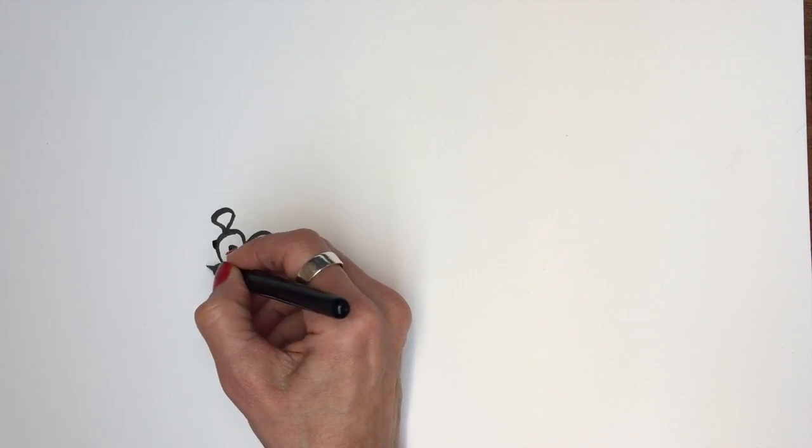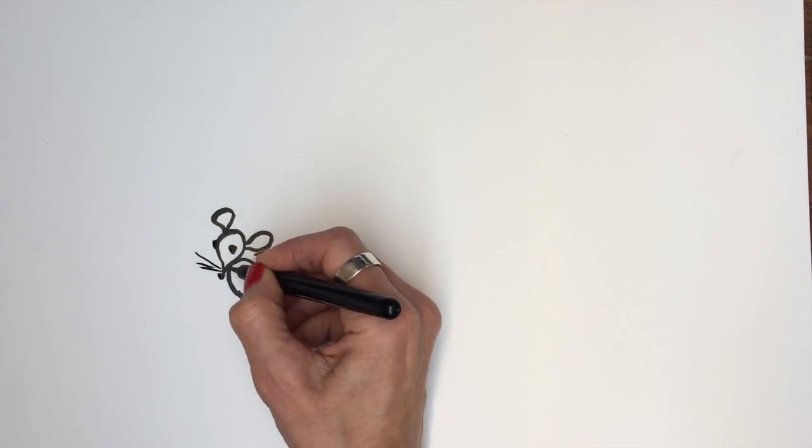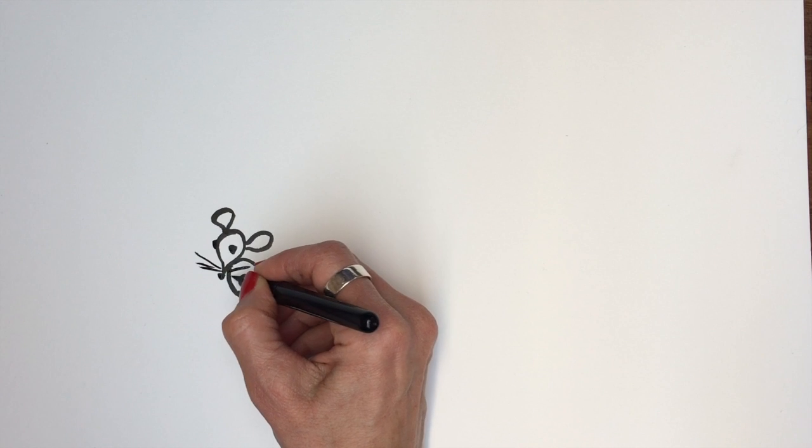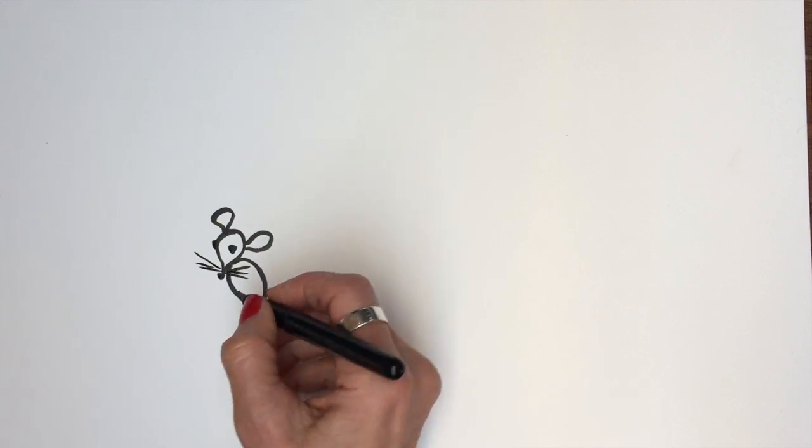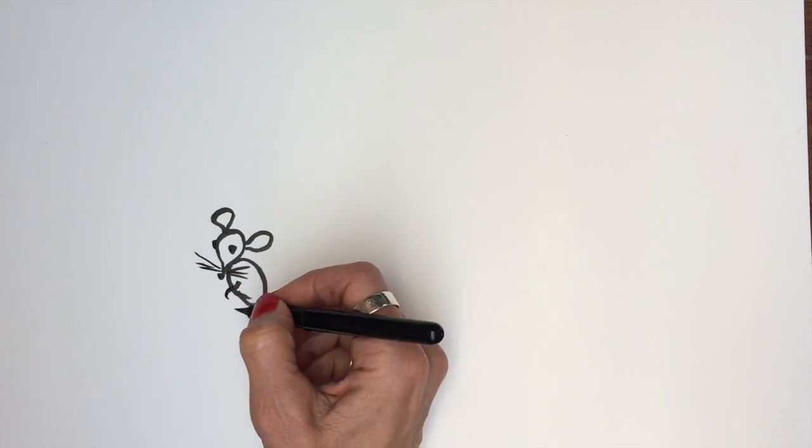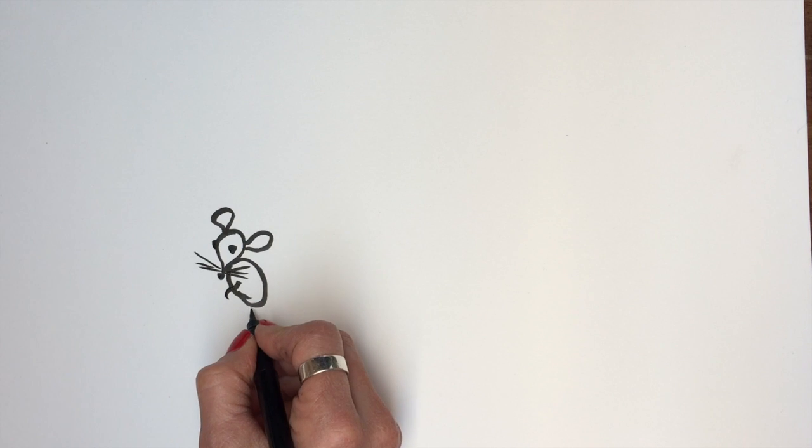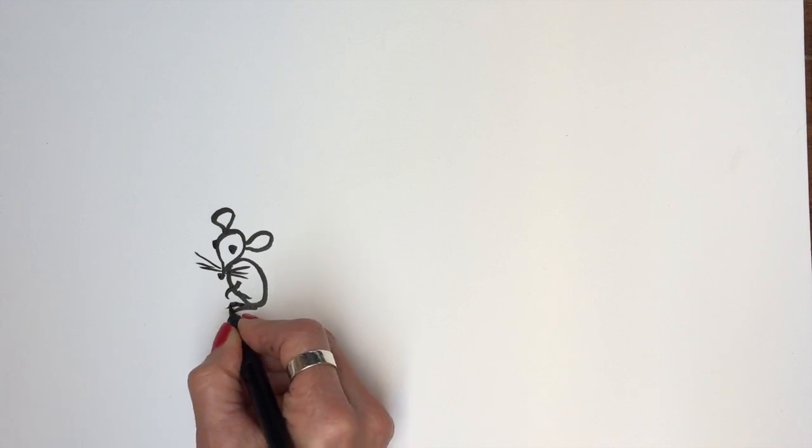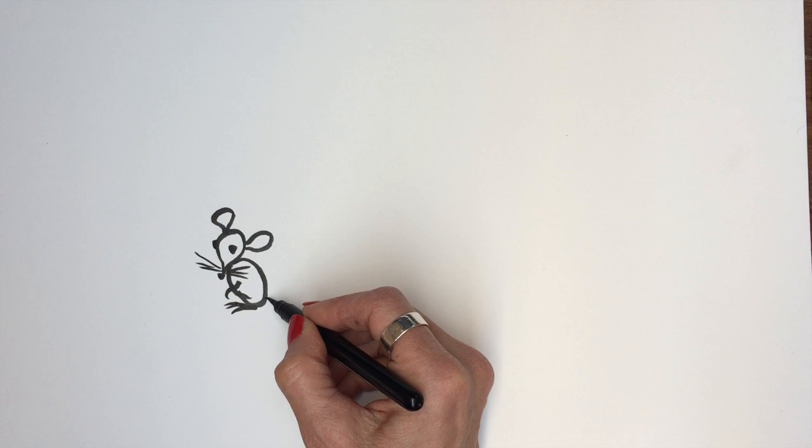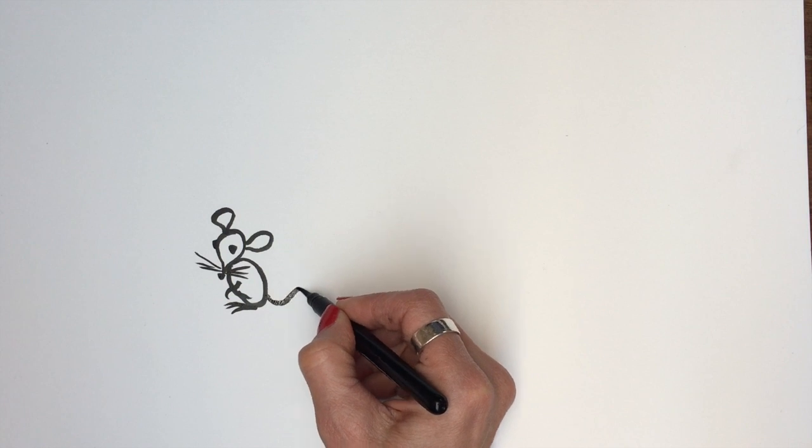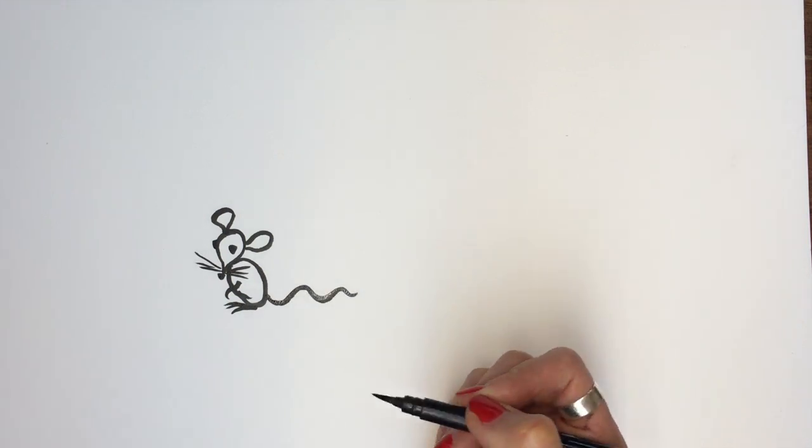So this is a sweet mouse. Eyes and nose, whiskers, and we give a little arm and the feet. Oh yeah, and then don't forget the tail, that little mouse.